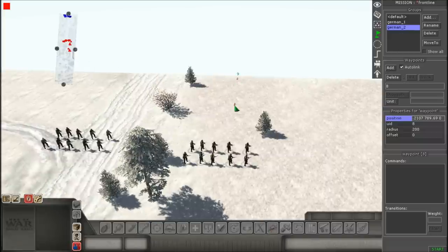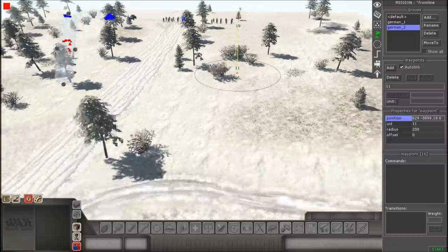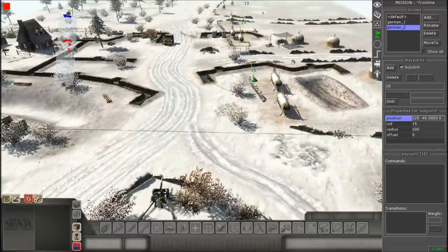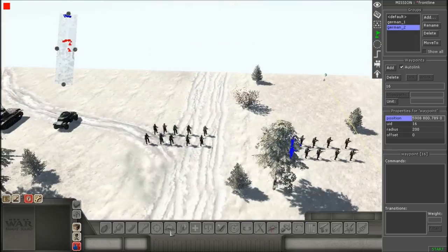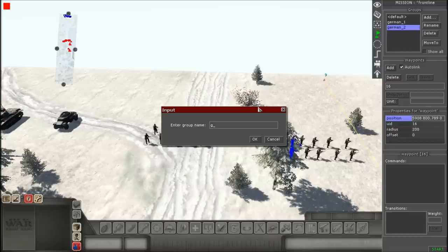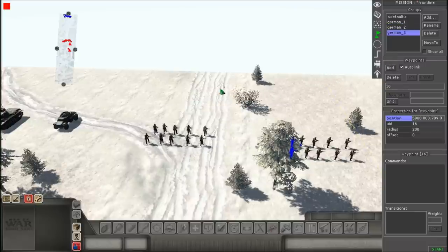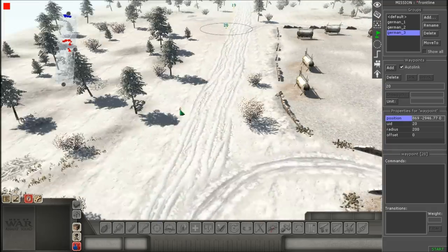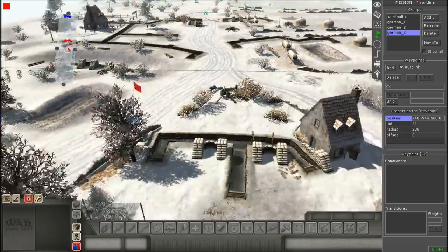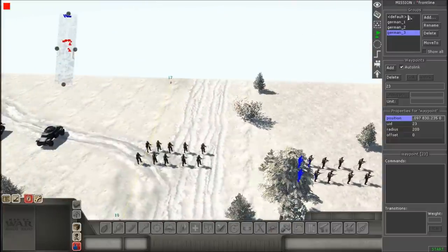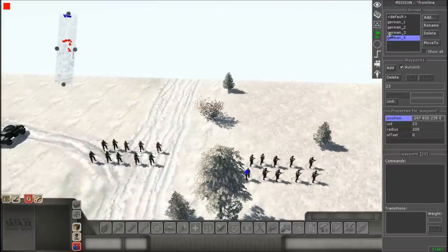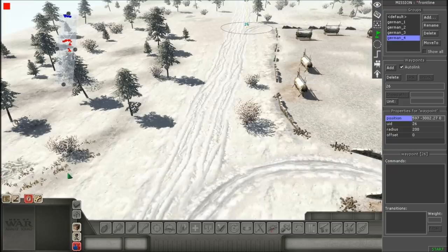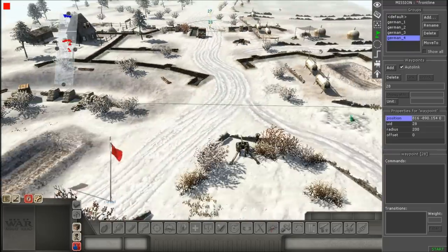Now we're gonna do the second squad — just give them waypoints. Then I'm gonna give waypoints to the armored car, the SdKfz 222, and put a bunch of waypoints there. Finally, we're gonna add in the last waypoint set, which is for the Panzer III tank. I'm gonna put this waypoint right on the main road so it's like the main centered unit.